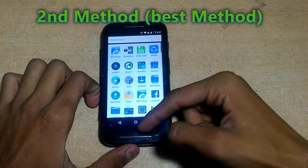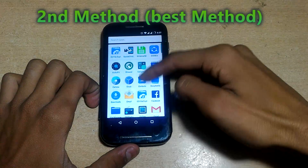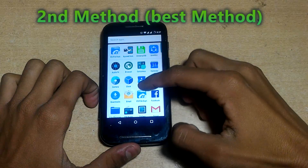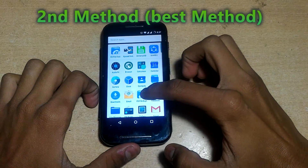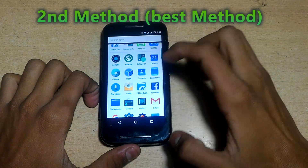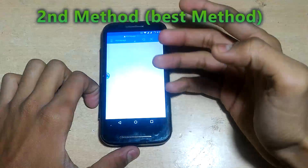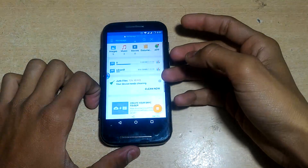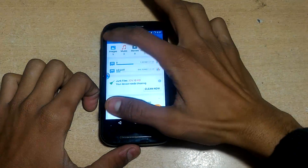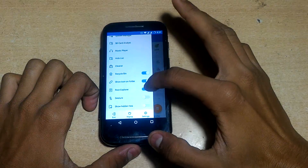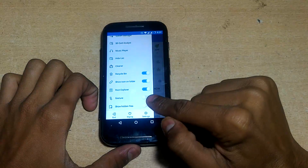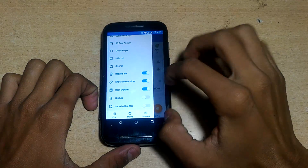For the second method, you need ES File Explorer and your phone must be rooted. Of course your phone will already be rooted because you installed the Freedom app. After opening ES File Explorer, go to Options and enable the Root Explorer.